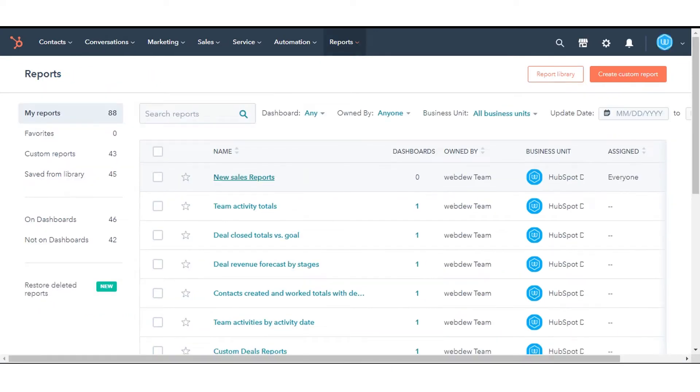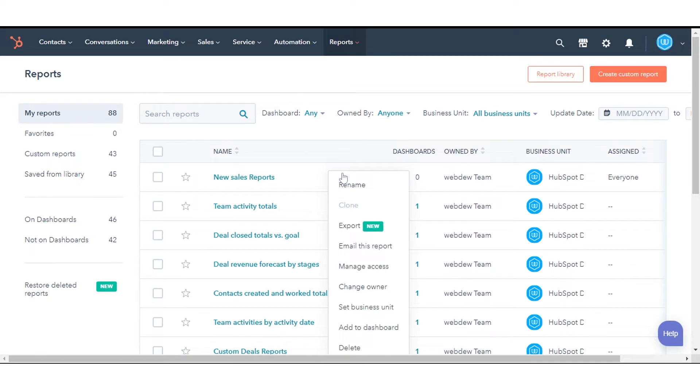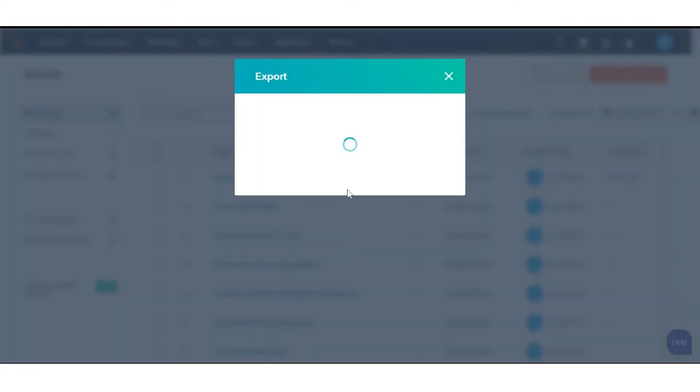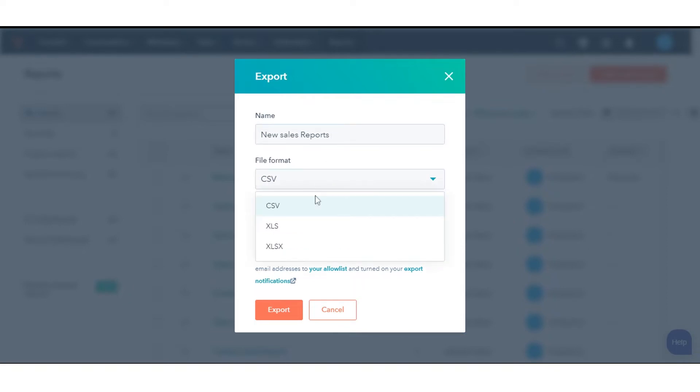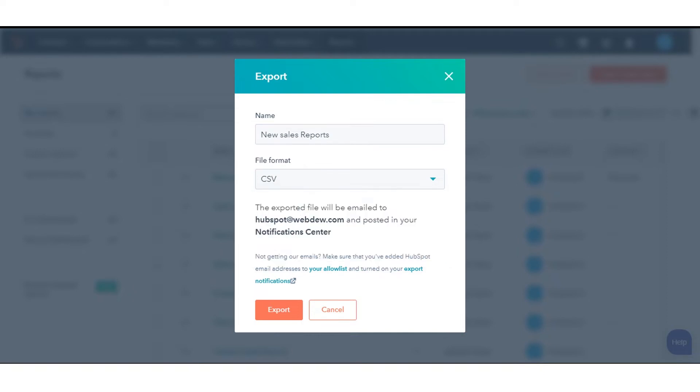Hover over the report you want to export, then click the Actions drop-down menu and select Export. In the dialog box, enter a name for your report in the Name field. Then click the File Format drop-down menu to select the file format for the export.